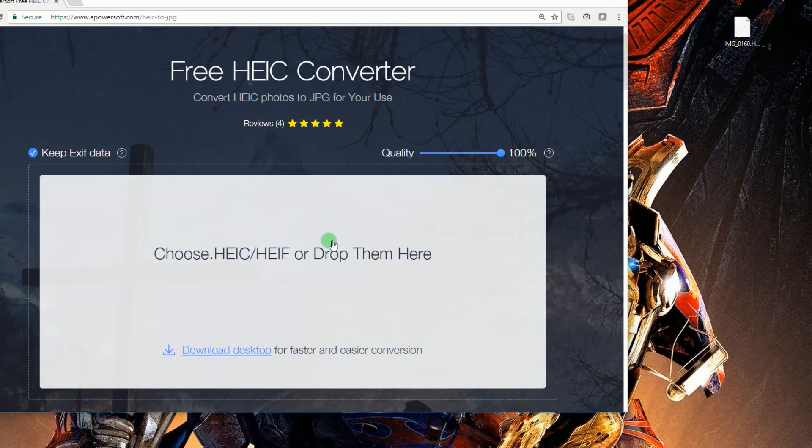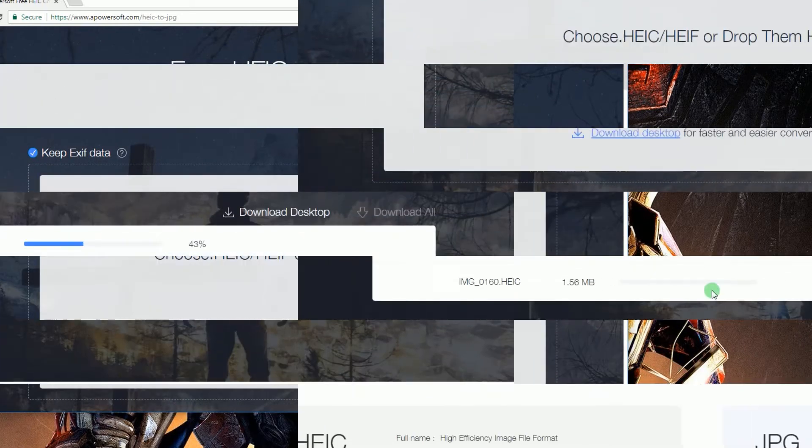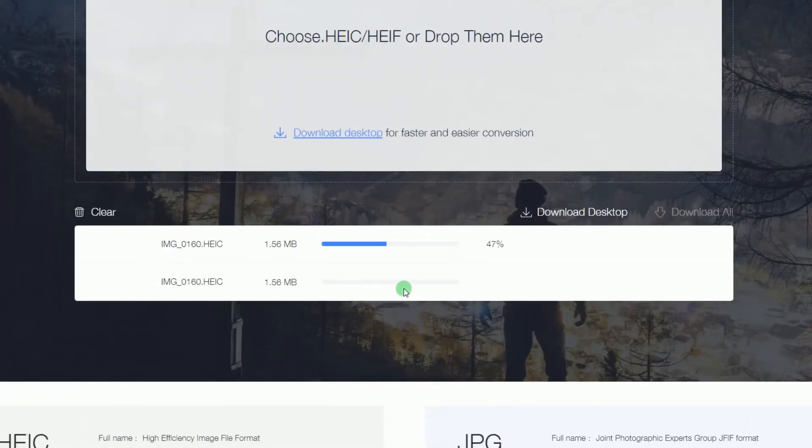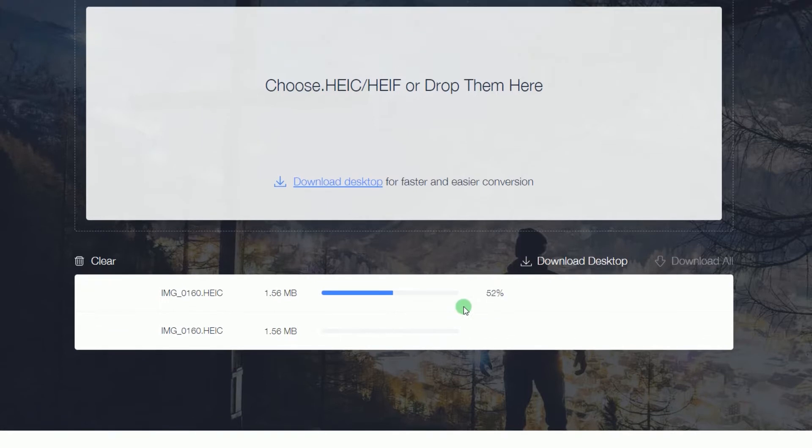Then your chosen HEIC file will then be loaded and converted to JPEG instantly.